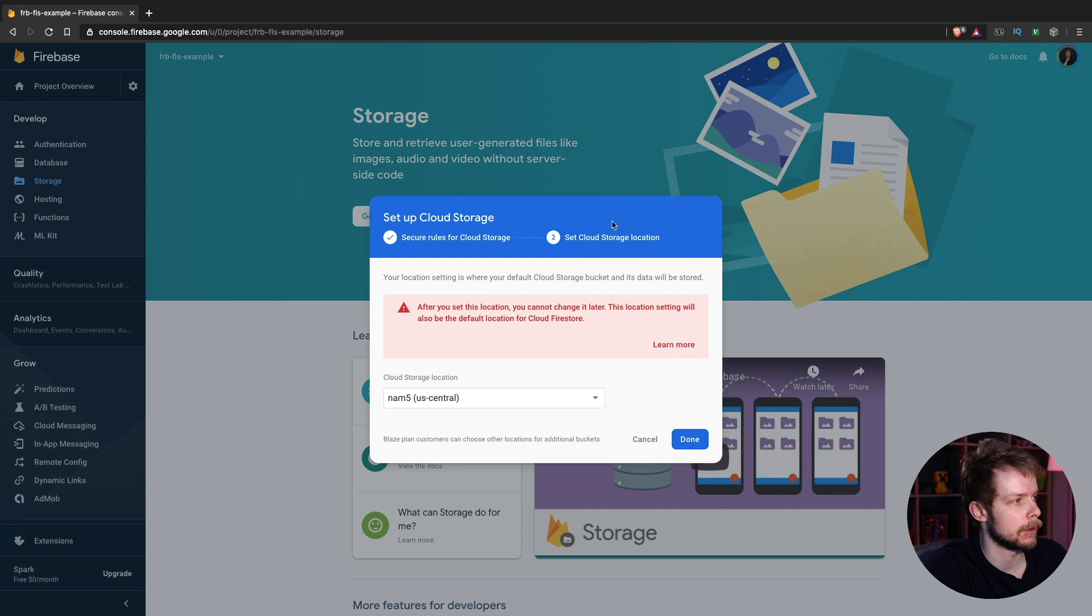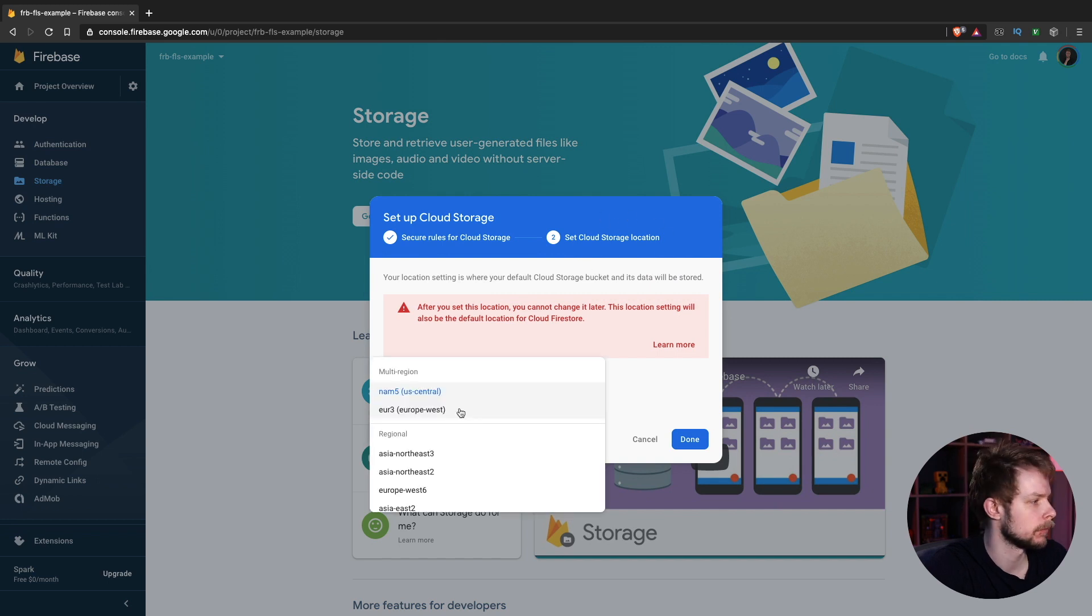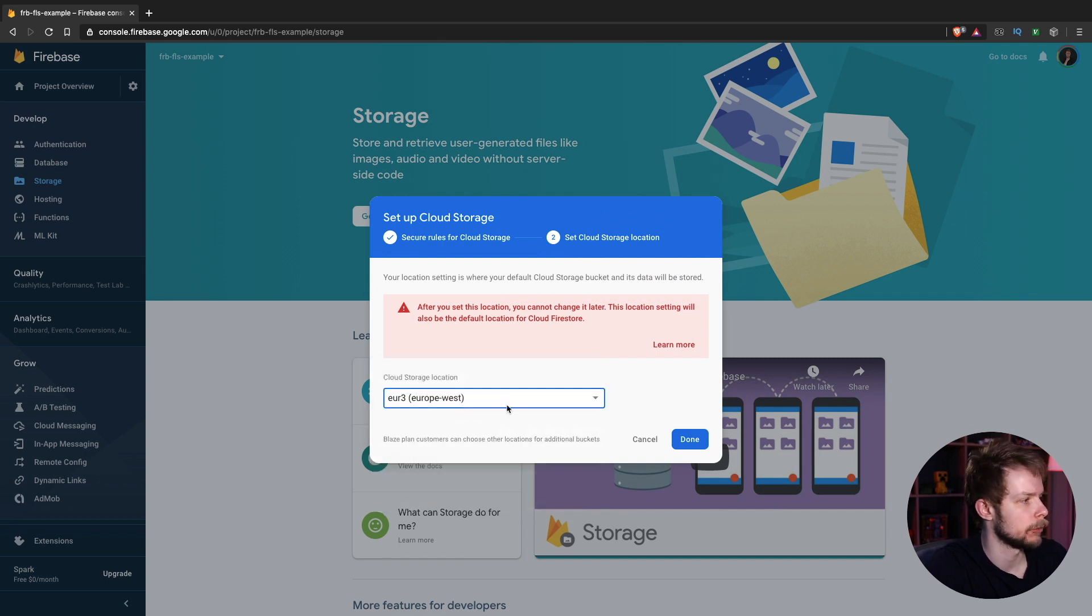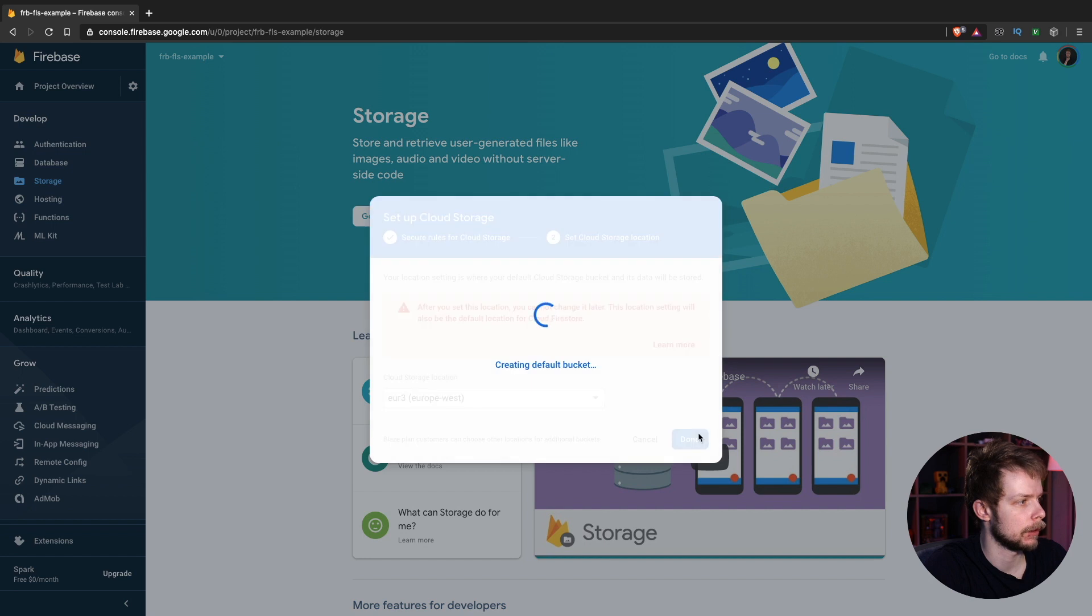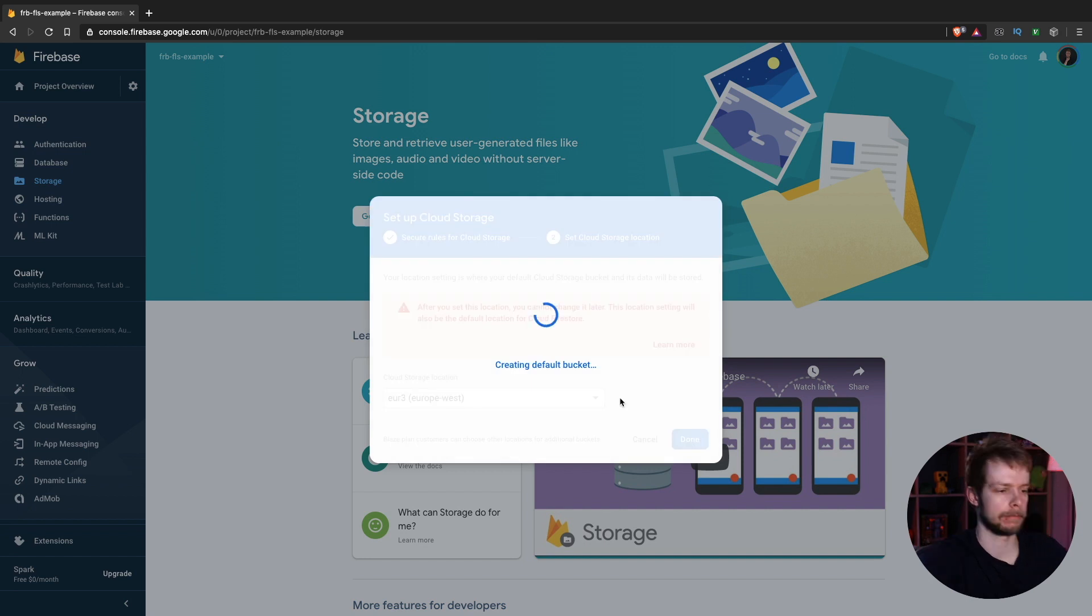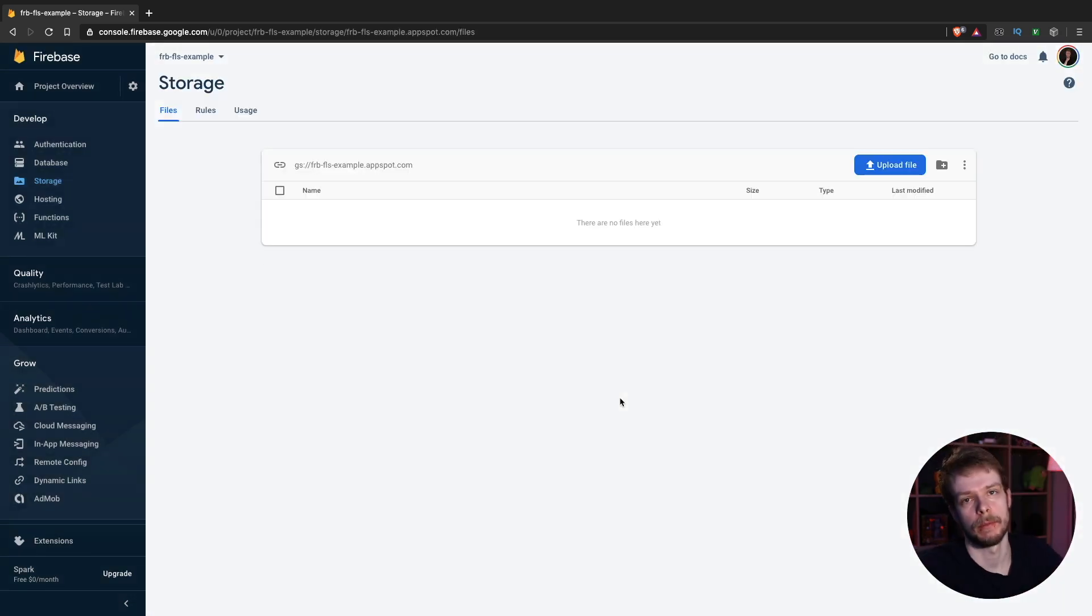Now we'll need to set the cloud storage location. I will choose Europe West. And done. The storage is created.